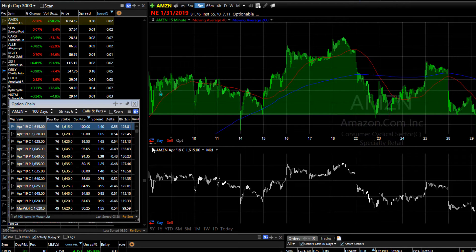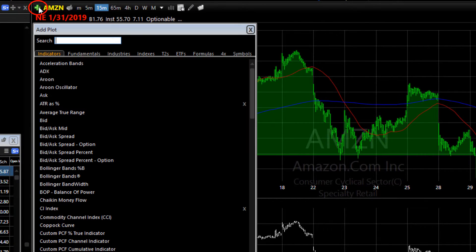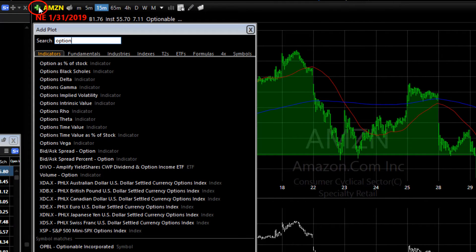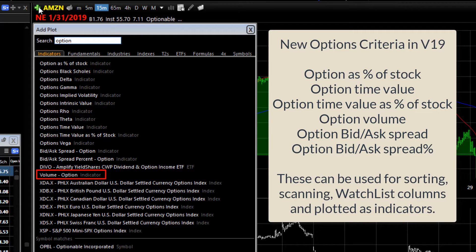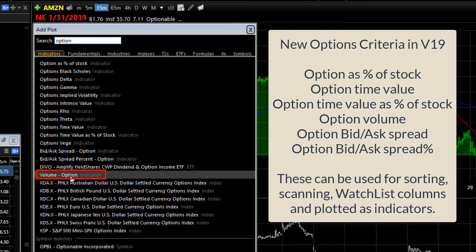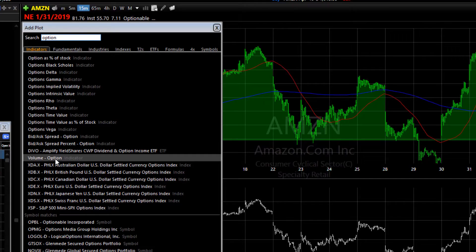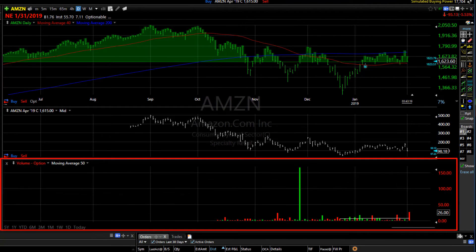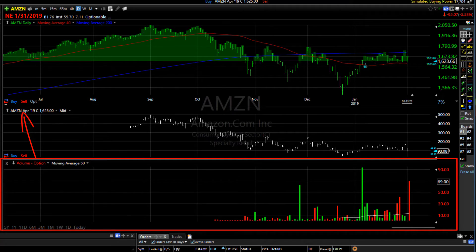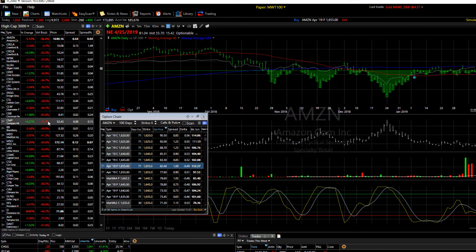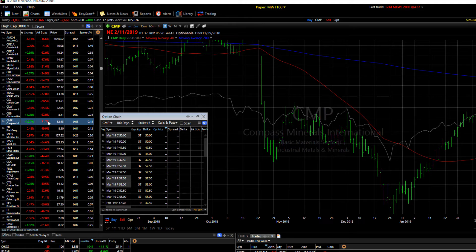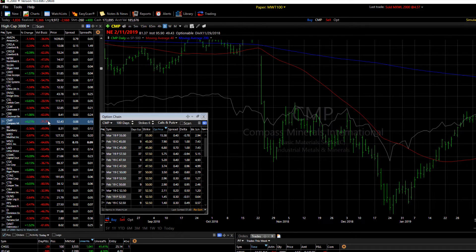Version 19 has several option-based indicators that can now be plotted on your chart. You'll find them in the Add Plot menu — just click the green plus sign. Try typing the word 'option' and you'll see the newest criteria available. Click on the criteria you want to use and it will be plotted on the basis of the option you're viewing, not its underlying stock. For instance, the volume plot you see is the volume of the particular option as you spacebar through the option chain. And if you're plotting option indicators and you switch to a stock symbol, version 19 hides those option criteria so that you don't have any blank panes showing up.